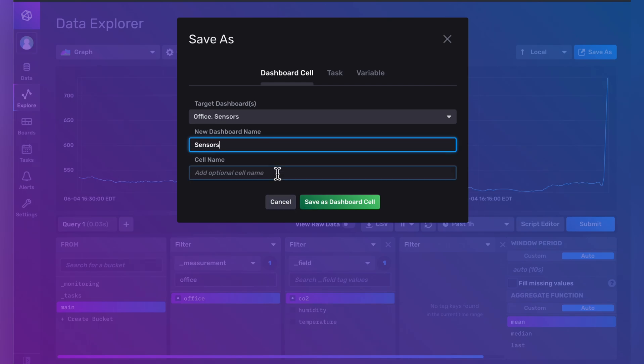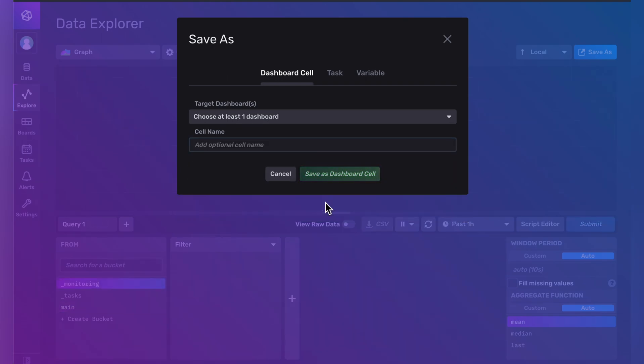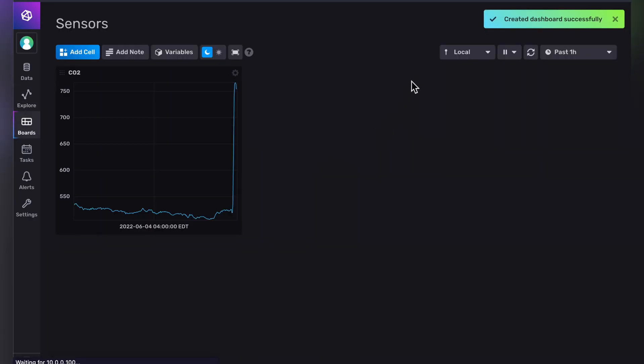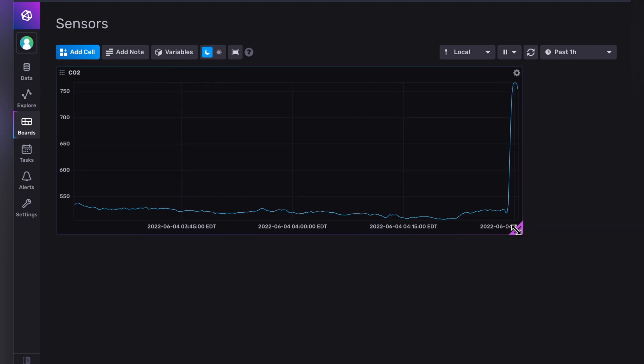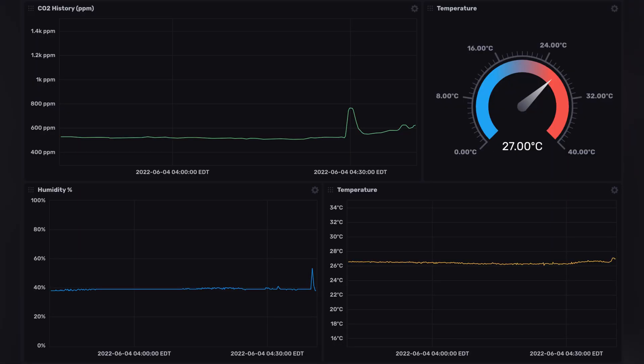Then repeat the process for the other parameters, so temperature and humidity. After a few hours, you will see something similar to this.